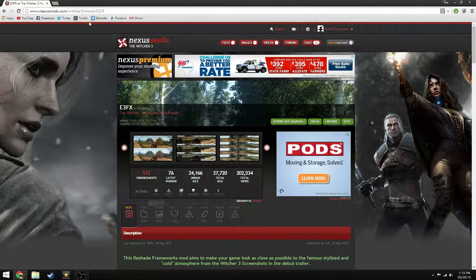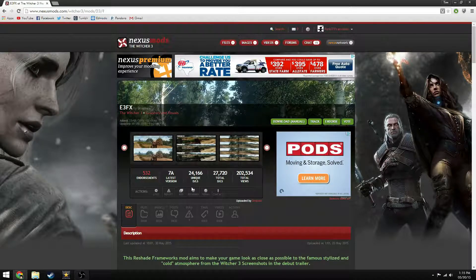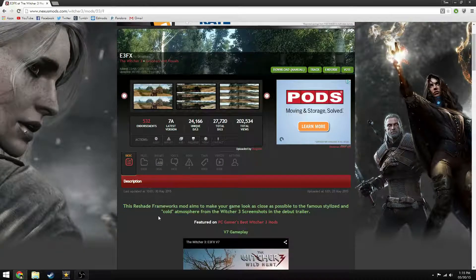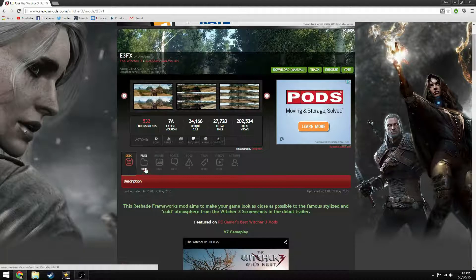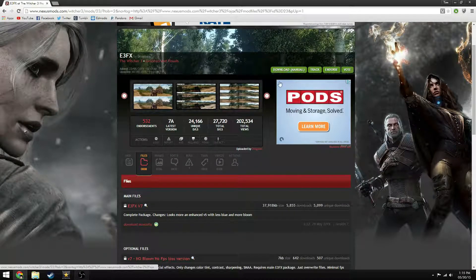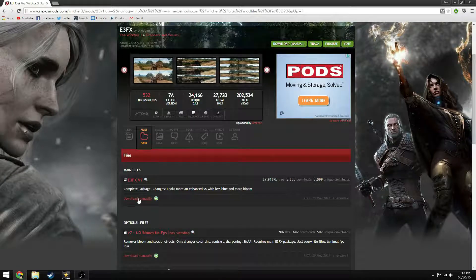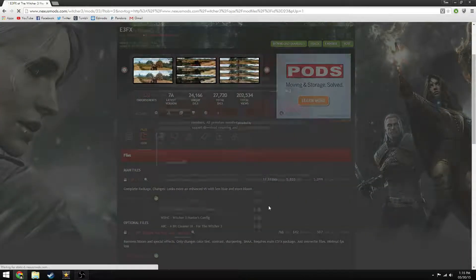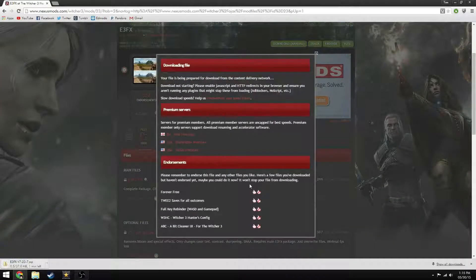So you go to this website, I'll put a link in the description, and you go to files or download manual, and then manually download the file, like that.